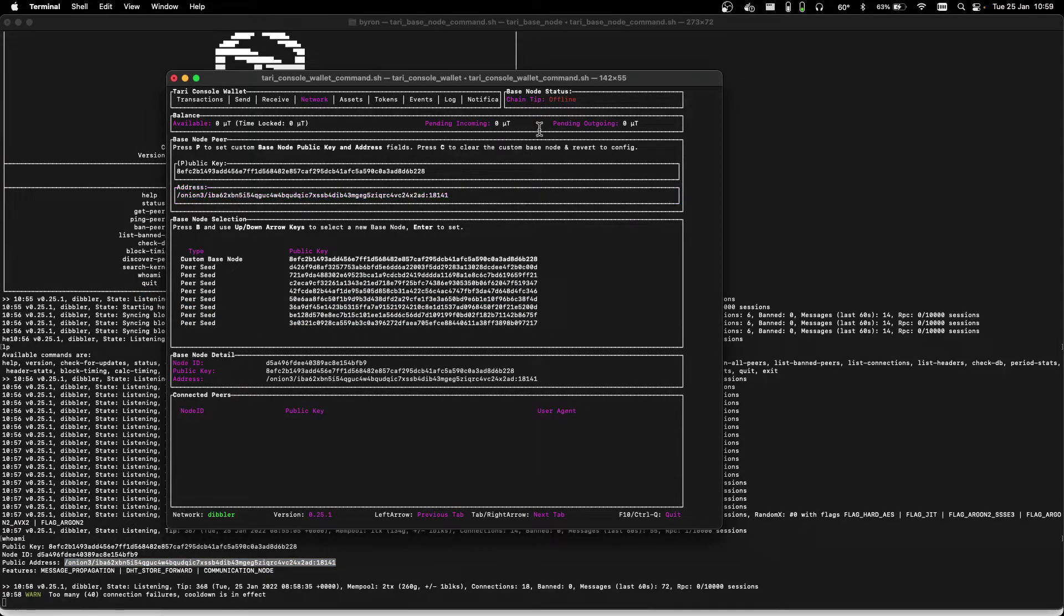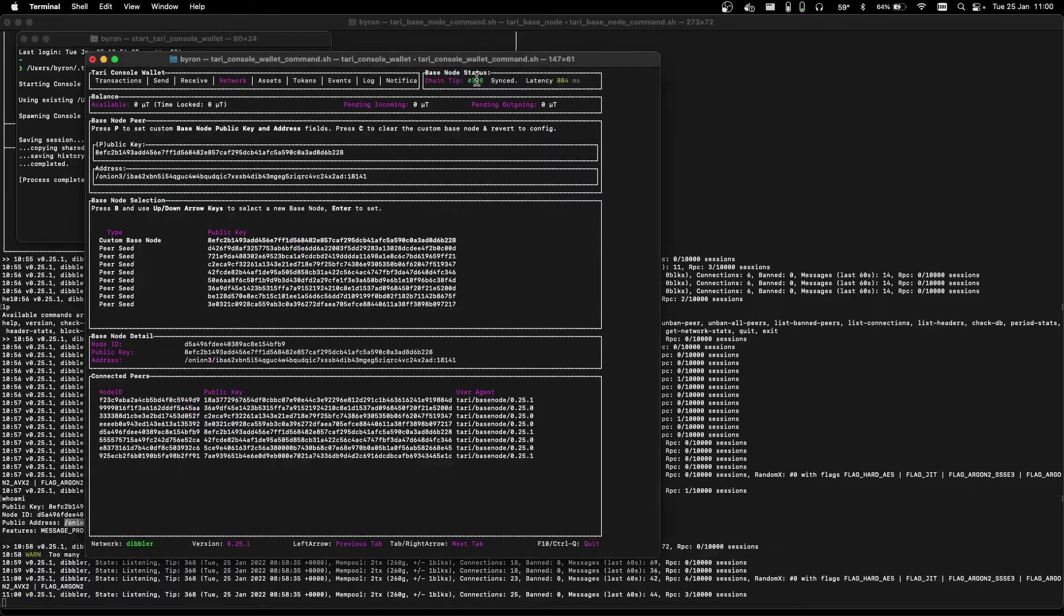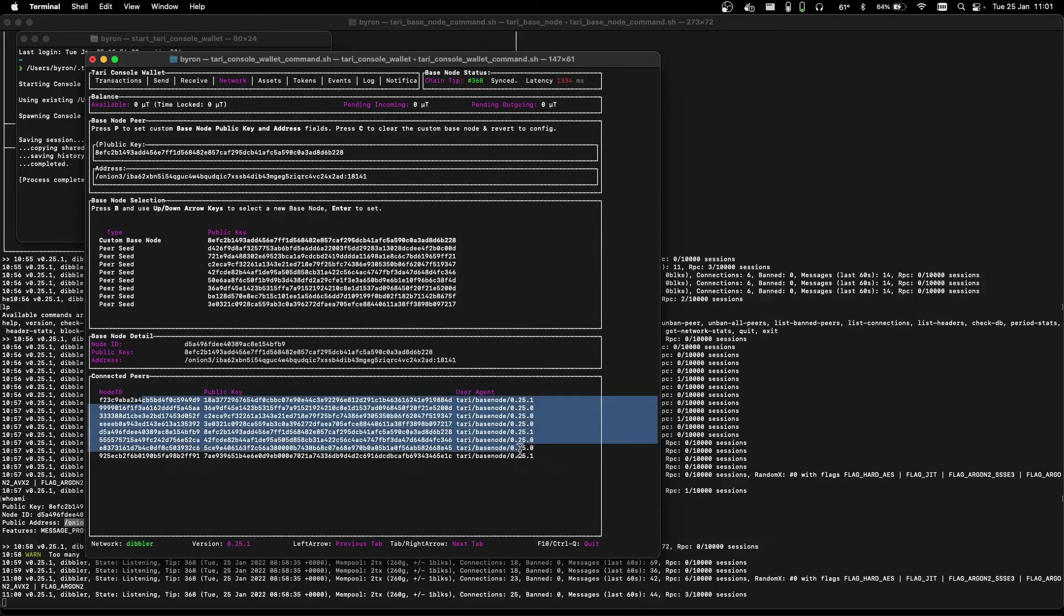Now that the console wallet is connected, we can see that the chain tip is at 368. Here's a list of the wallet's connections, and if we go back to the base node, we can now see that the base node is in a listening state, and it's at the tip of 368.